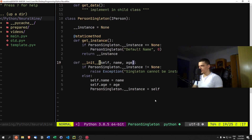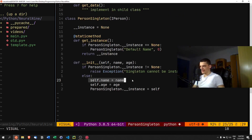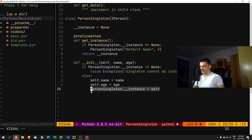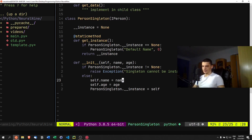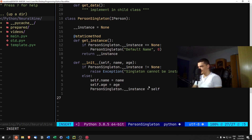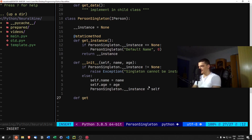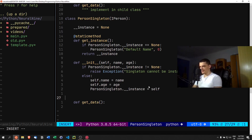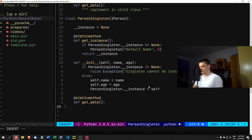Otherwise we just assign the values and assign self to the instance — that's the basic way we create the object. We also need to implement the abstract method from the interface, which is get_data. Since it's a static method, we need to add the static method annotation here.